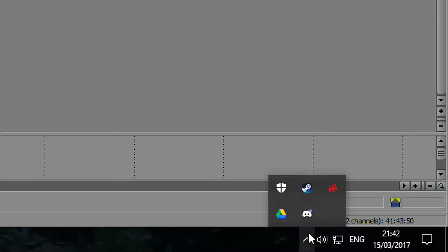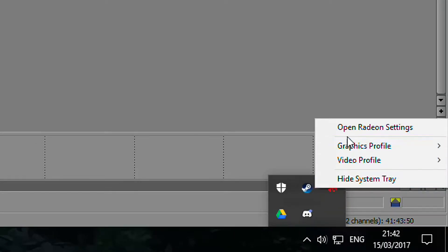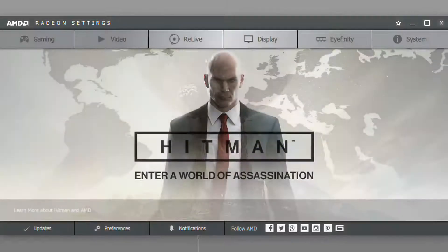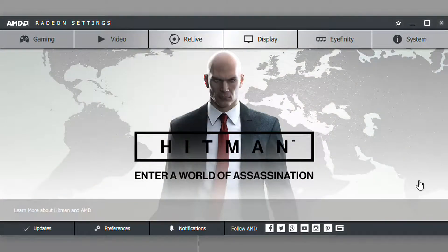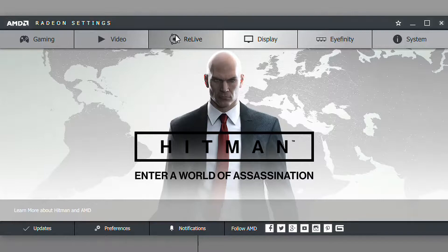So you might already have this installed. If you want to check, go to your taskbar, right-click the AMD Radeon Settings, and click Open Radeon Settings. If it comes up with AMD ReLive up there and the settings open up, that means you have it already installed.